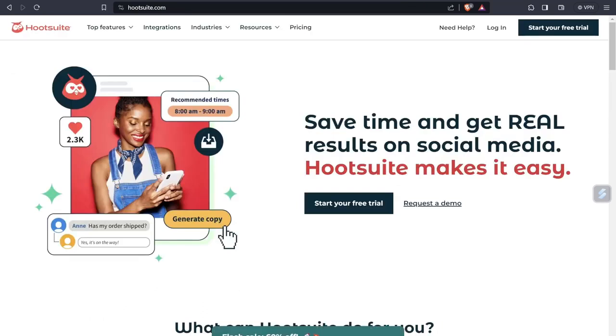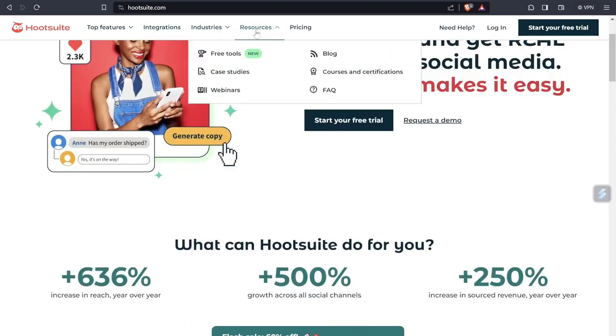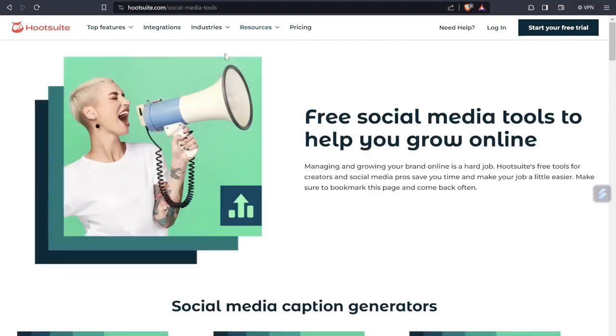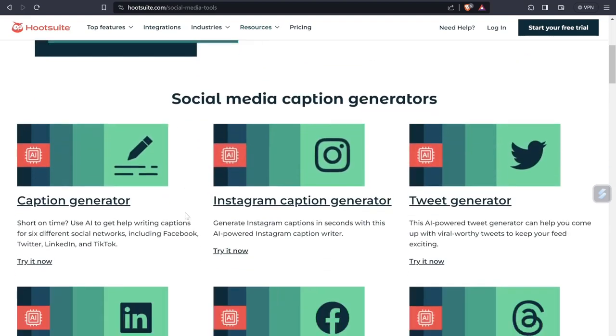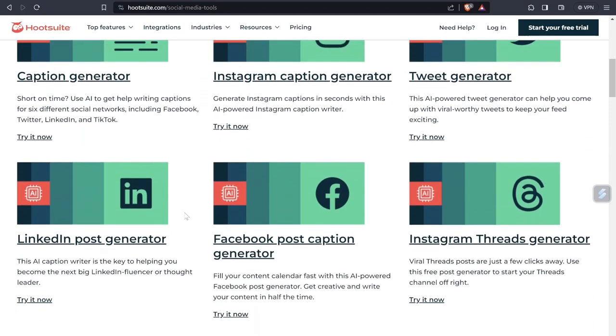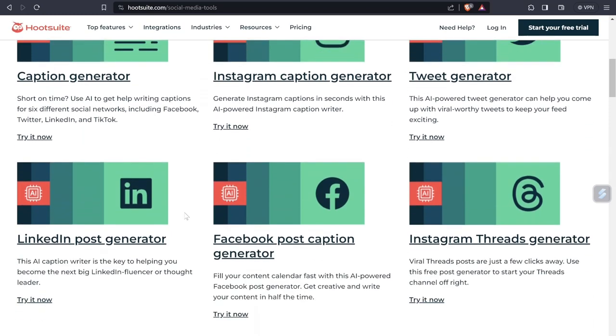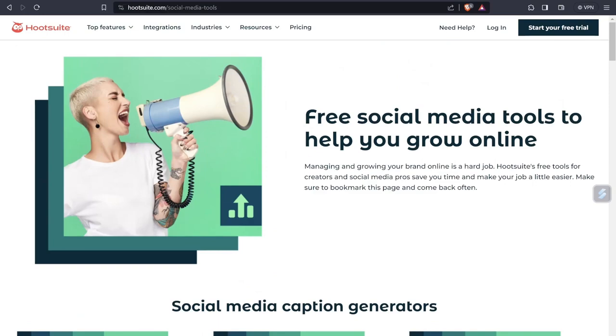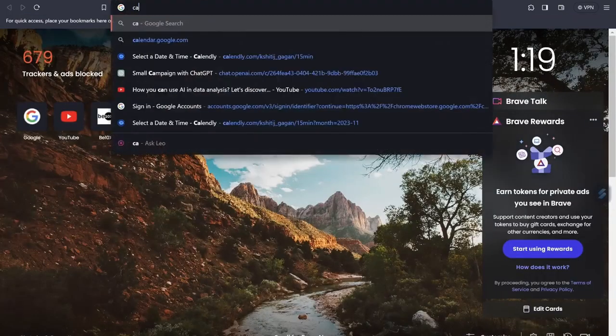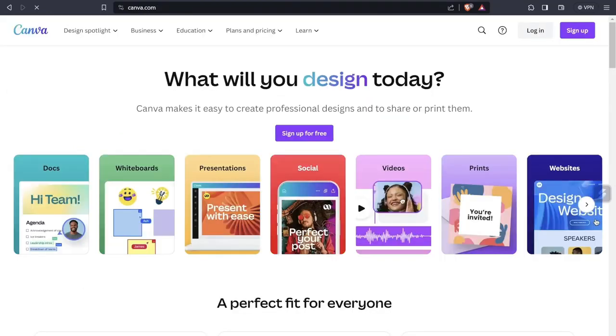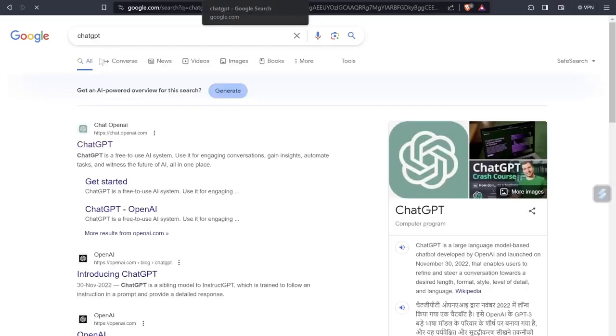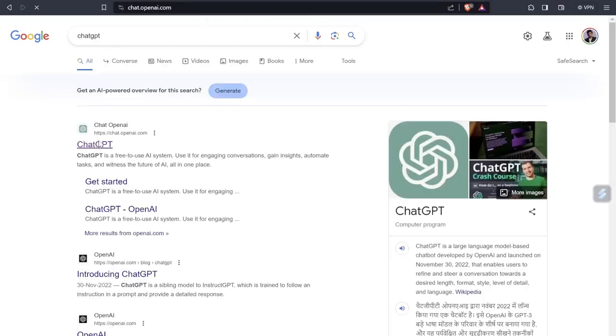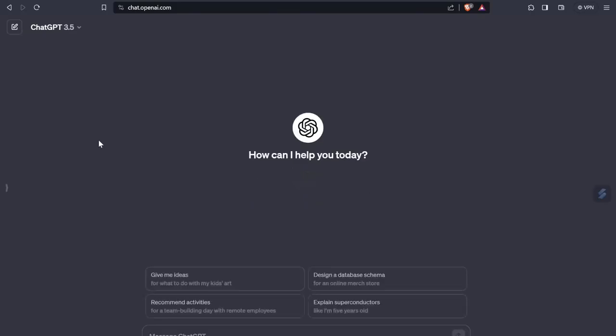Hootsuite basically saves your time and gives you results on social media. So what does it do for you exactly? If I talk about it, let's click on this free tool. You can see that you can use caption generator, Instagram caption generator, TikTok generator, LinkedIn post generator, Facebook post caption generator, all these things. So you first need to go to Hootsuite for social media management, then you will go to Canva for creating all your graphics.